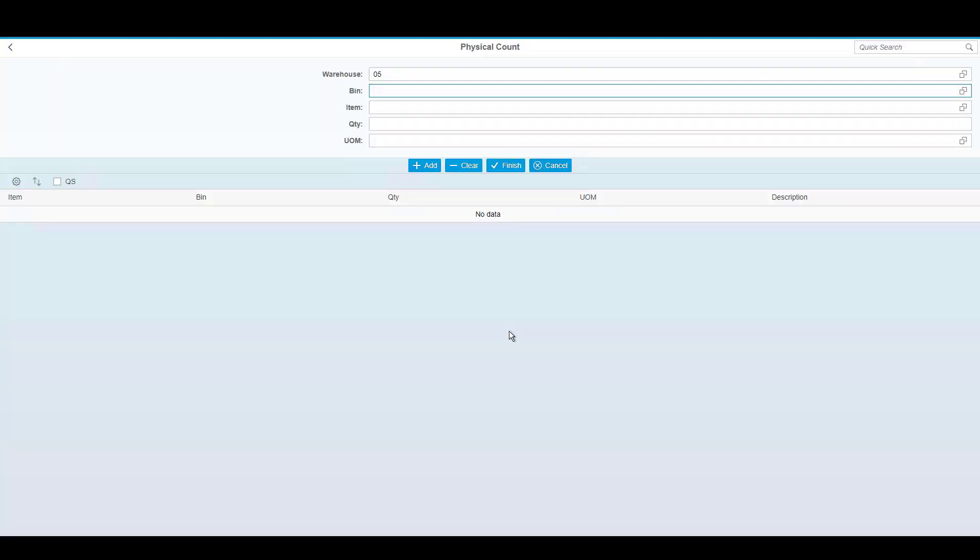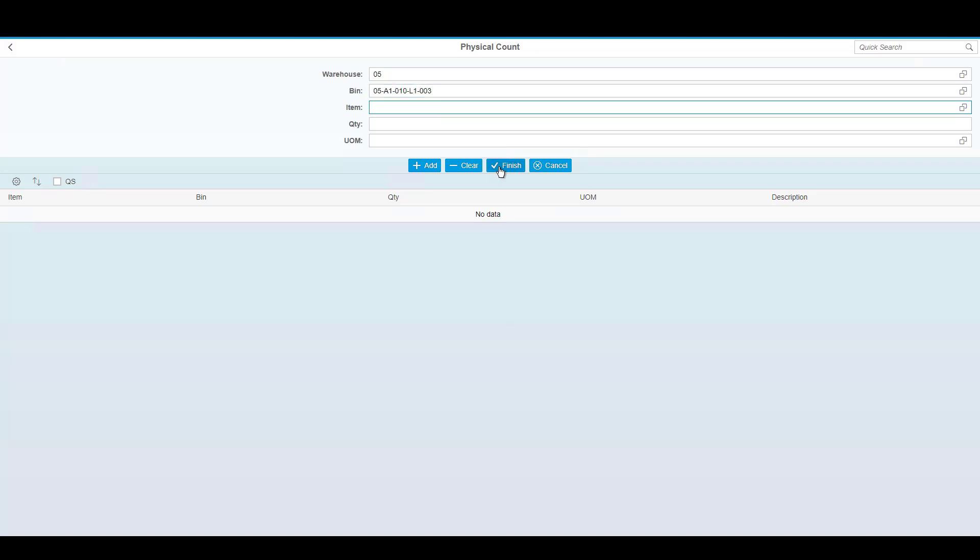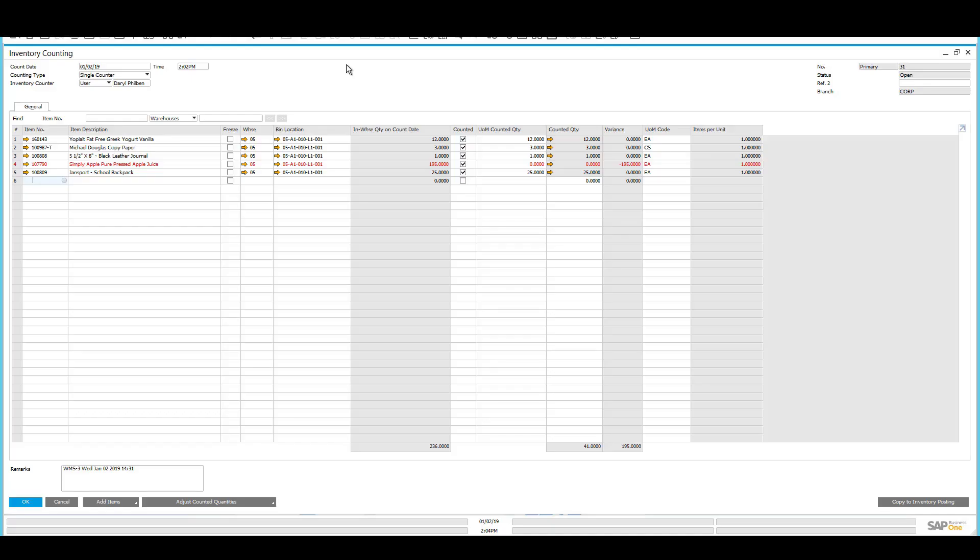If I need to count a bin that is empty, I can simply scan the bin and press Finish. Once again, within SAP, an inventory counting document is created, showing me the results of my physical inventory. Here you can see the products that I've counted, and any product that has a variance, such as this apple juice that I did not find, it will show me the quantity it was supposed to be in the warehouse, the fact that I counted zero, and the adjustment will be made.